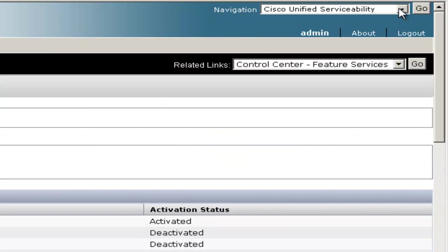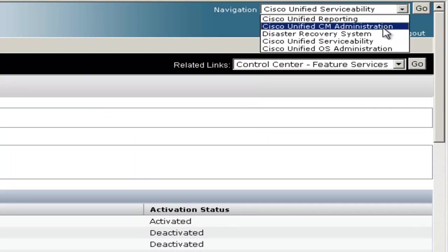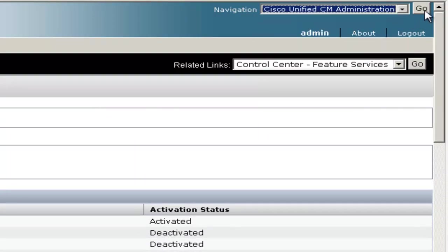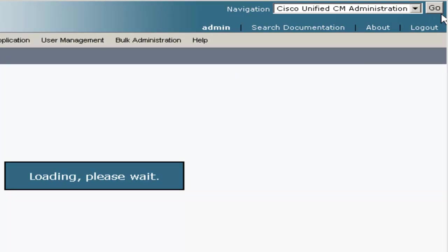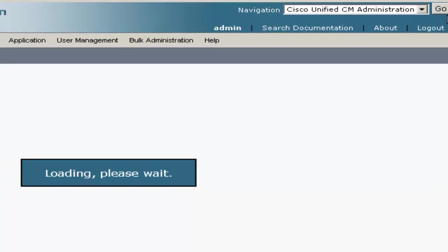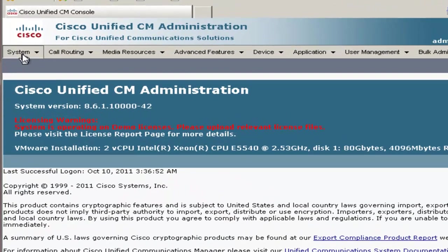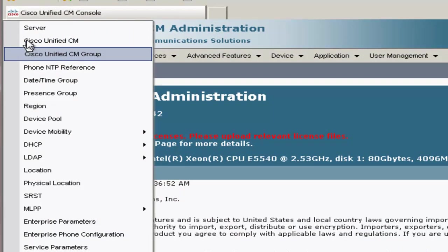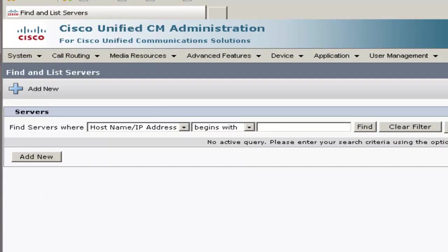Once those have started, we'll go back to the CUCM administration webpage. Next thing we'll do is, as with all installations, take away the dependency on DNS. So first go to System, then Server. Now we'll hit Find.